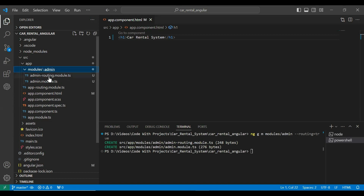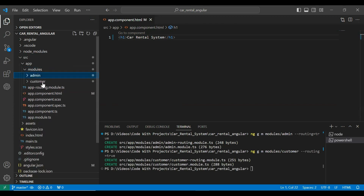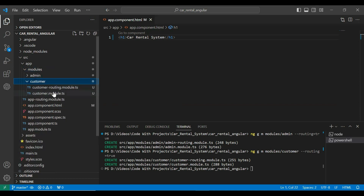You can see two files: admin-routing.module.ts and admin.module.ts. Now let's create a module for the customer — adding customer here, pressing enter. You can see the customer package and the two files of the customer module.